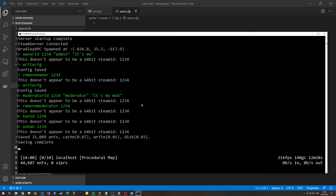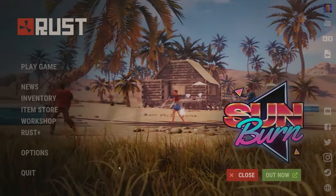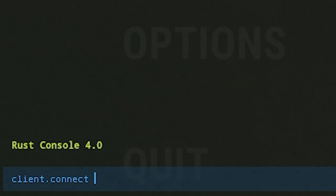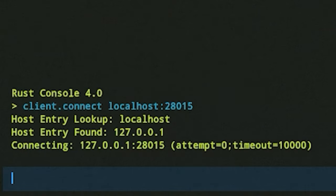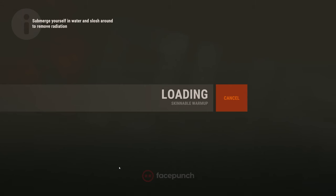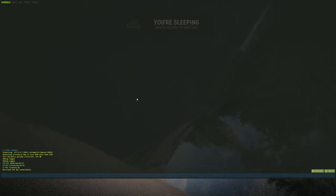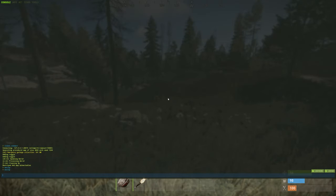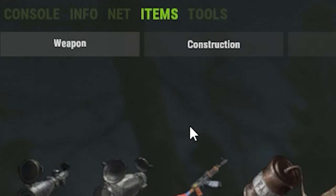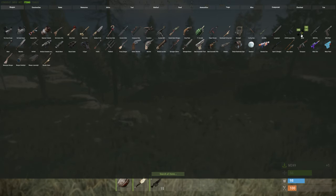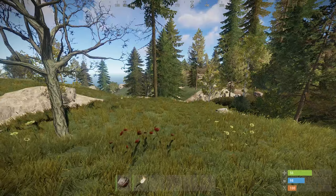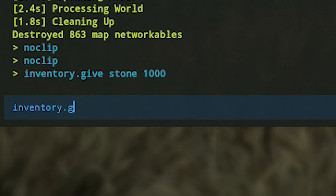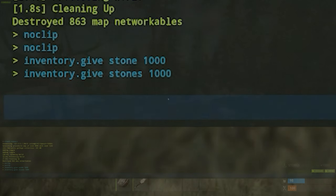Now let's look at some things you'll probably want to do as admin that might not be immediately clear. To connect to your new server, press F1 to bring up the console, then type 'client.connect localhost:28015' (assuming you're using the configuration I've predefined) and hit return to start the connection. Once connected, the most common admin action is giving yourself items — press F1, click on Items, and you can give yourself individual items or stacks of 100 or 1000. You can also give items via console commands, for example 'inventory.give stones 1000' to give yourself 1000 stone.